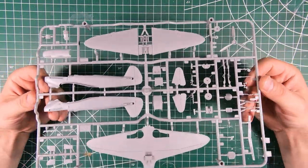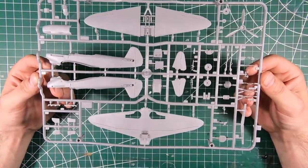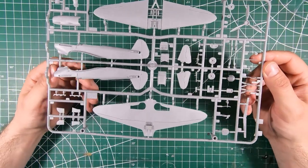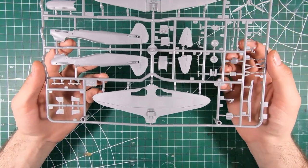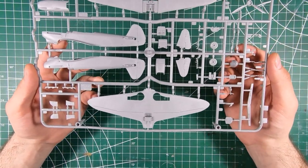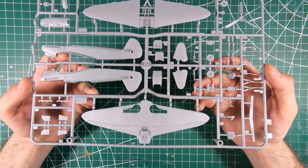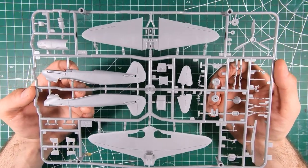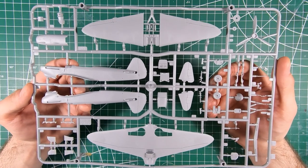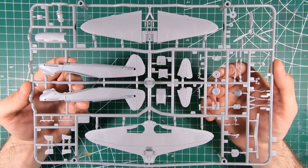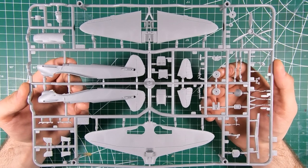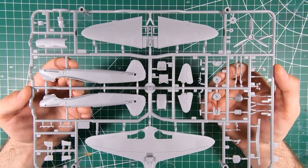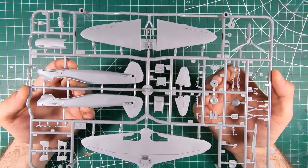First, discounting the clear only sprue, we've got pretty much an entire airplane. Armahobby are fantastic at cramming entire things onto minimal real estate. I know their new 1/48th scale PZL-P11 kit is all on one sprue, which is very impressive.